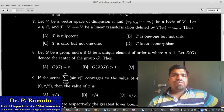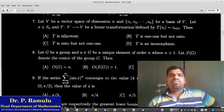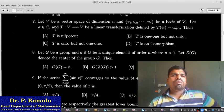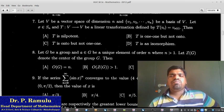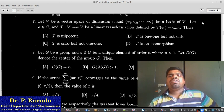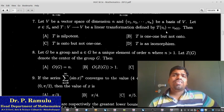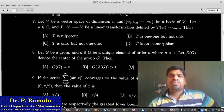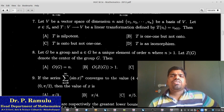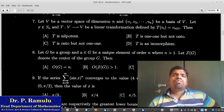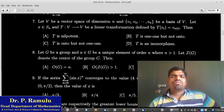Let V be a vector space of dimension n and v1, v2, ..., vn be a basis of V. Let sigma be a permutation and T a linear operator defined by T(vi) equals v(sigma(i)). By Cayley's theorem, T is isomorphic — this is a direct statement from Cayley's theorem. T is isomorphic is the right answer.